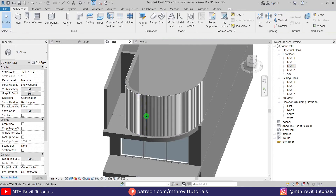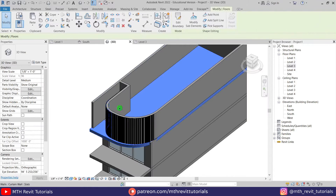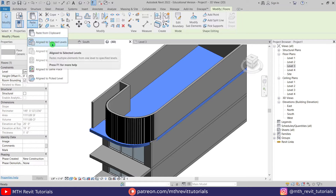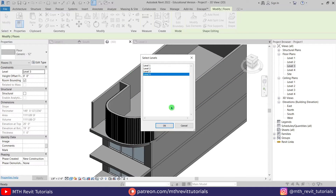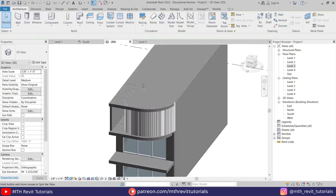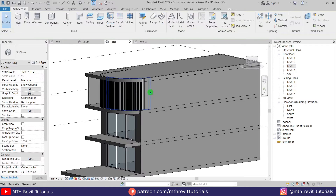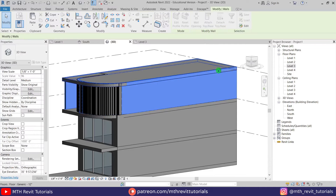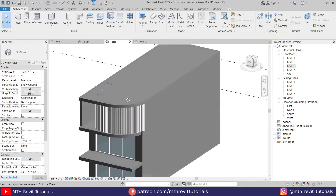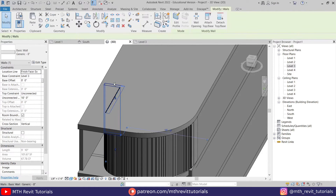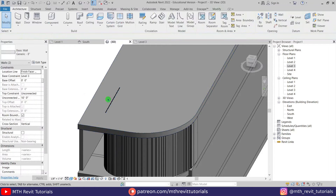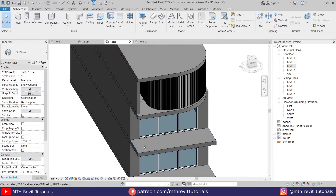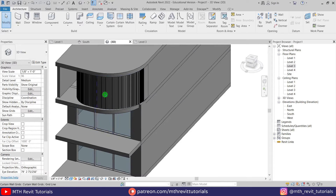Let's go back to 3D — you can see we got our slats here as well. Now we can just copy this floor to the top level. Let's hit copy to clipboard, then paste aligned to selected levels and select level 4. We can just attach these walls to the floor here — let's select all of this and attach to this floor. These walls as well, and the slats — we can just attach them.